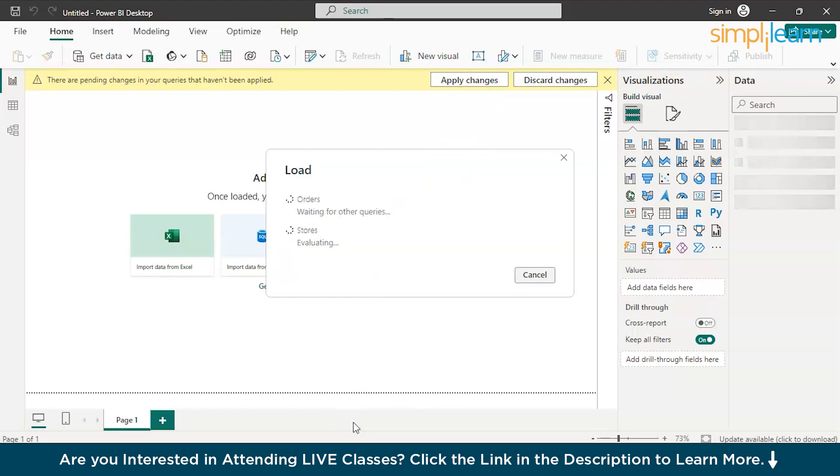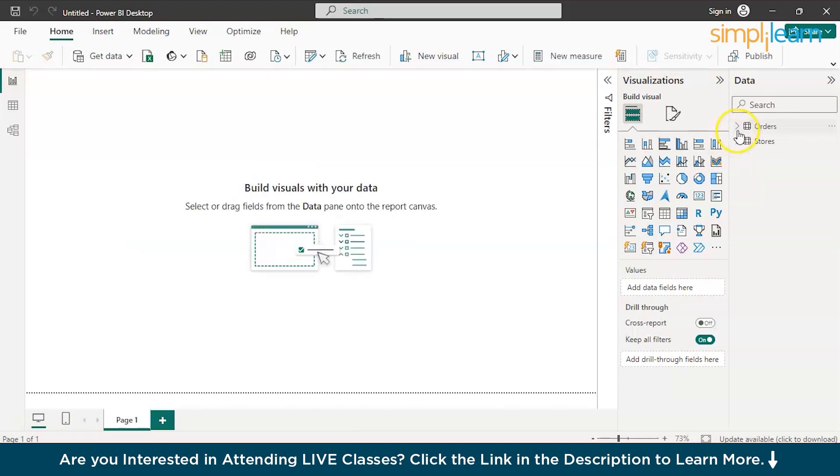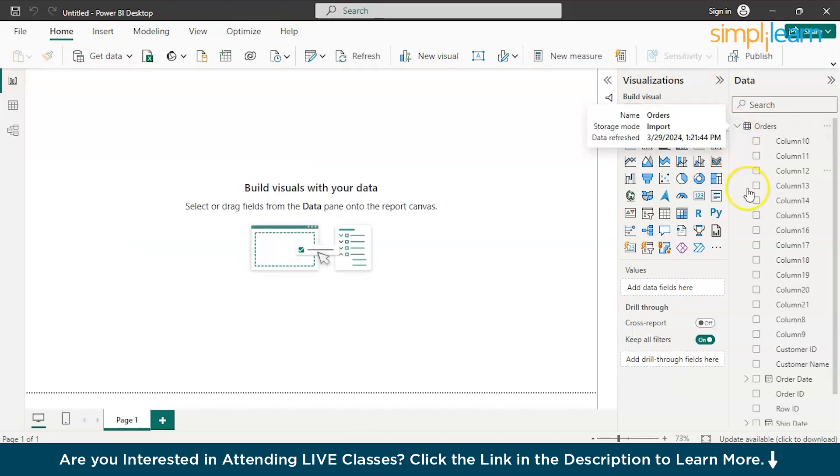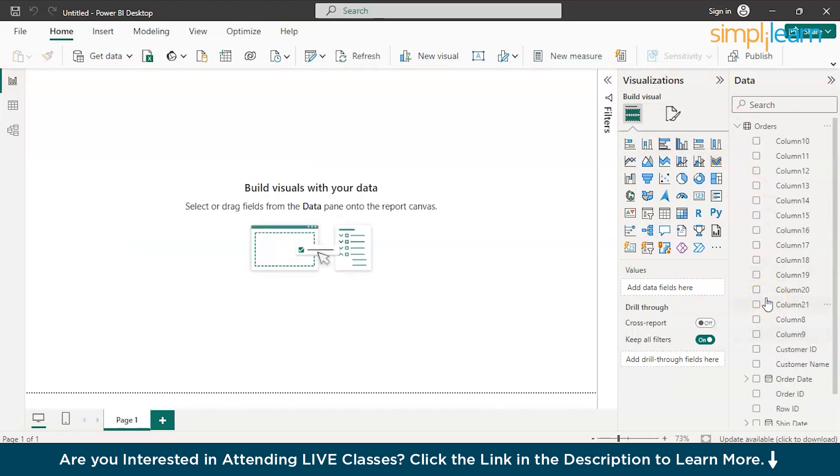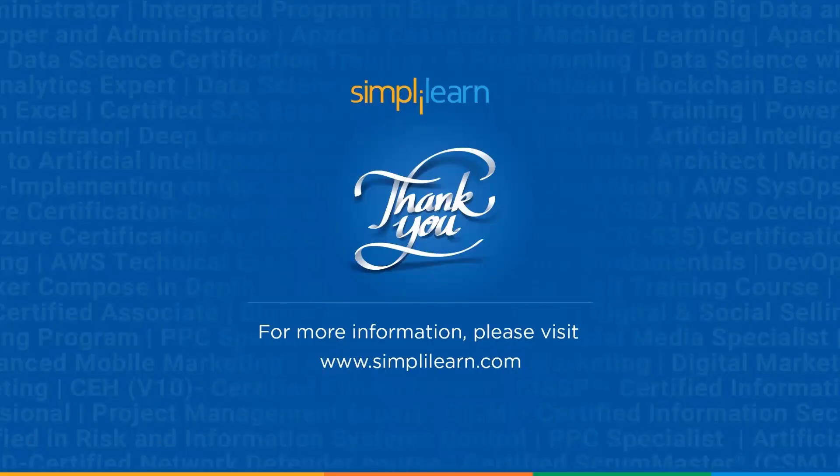That's exactly how you can perform data transformation in Power BI desktop version. There you go. The results got successfully loaded all over here and you can just drag and drop them onto the visualization spot and you can work on your data.